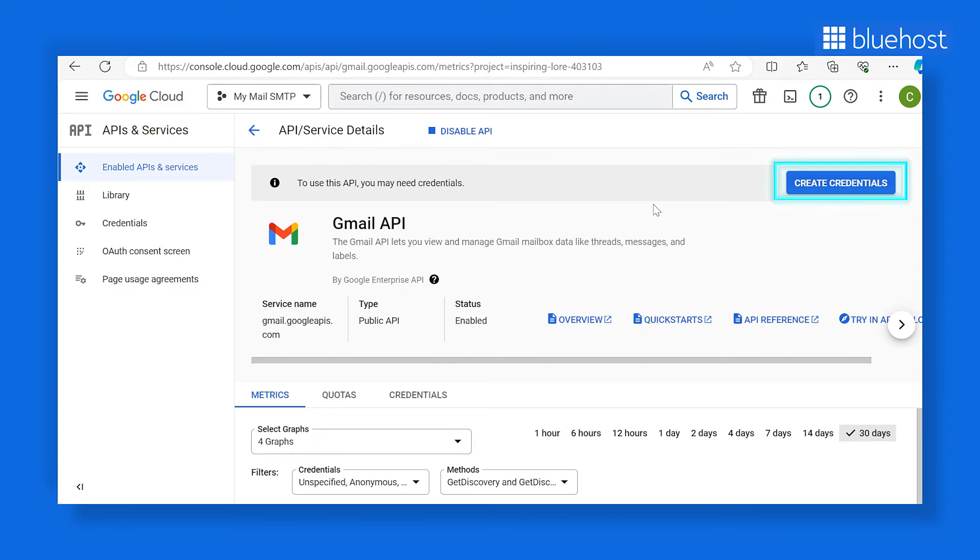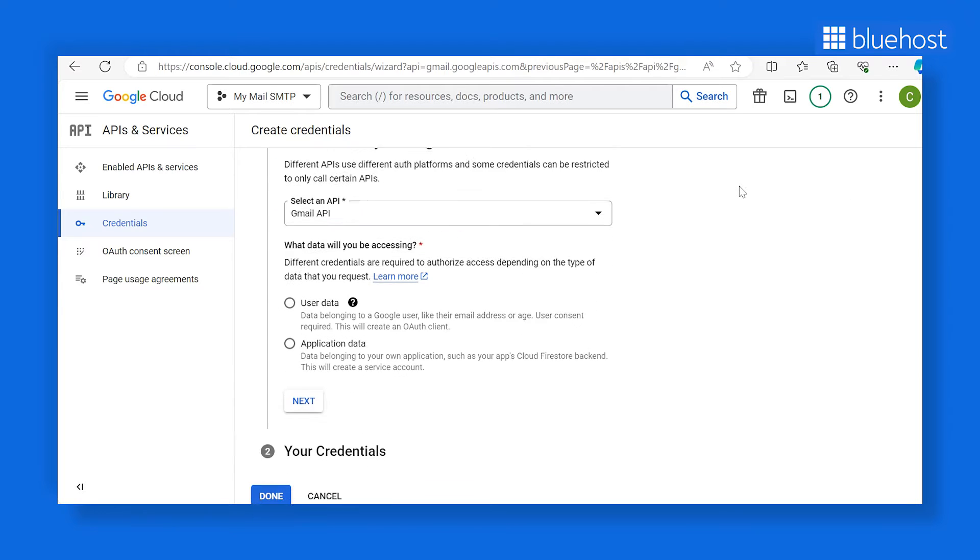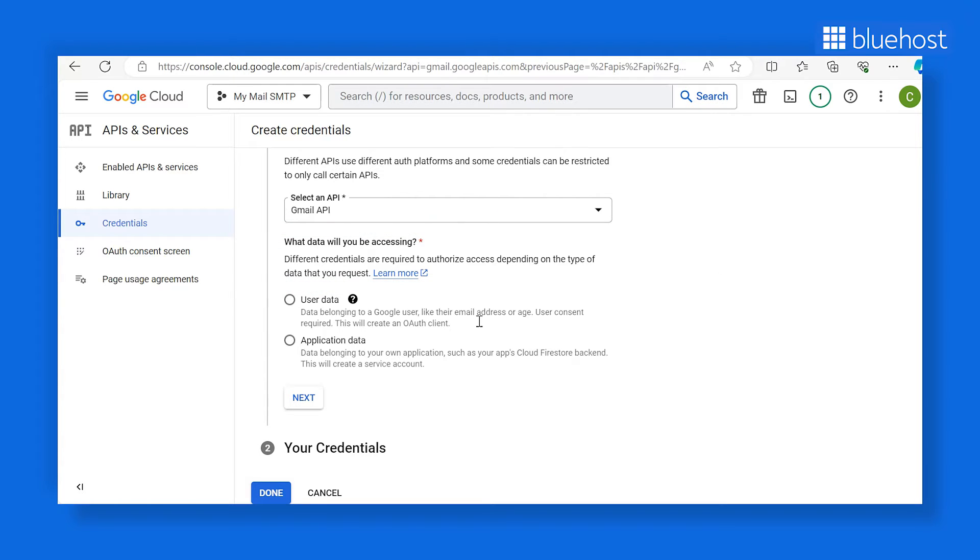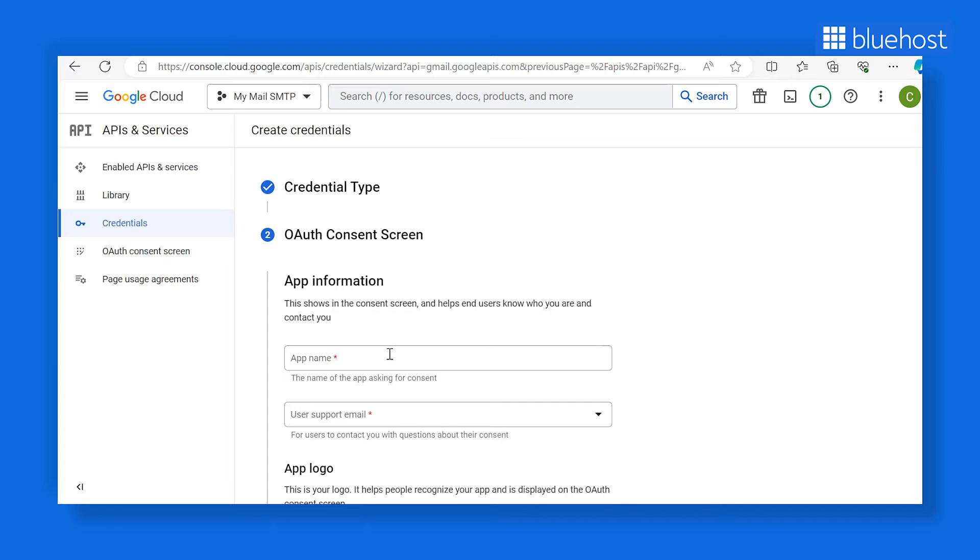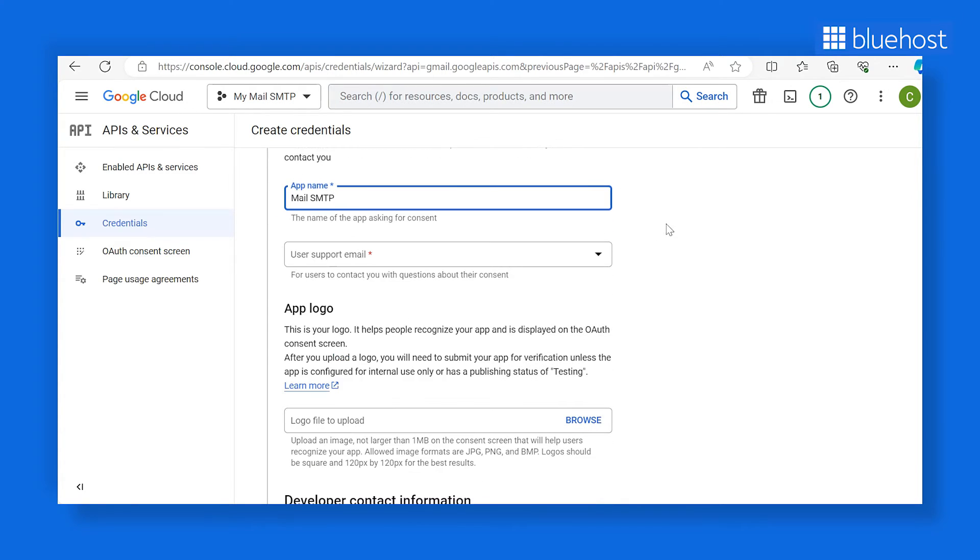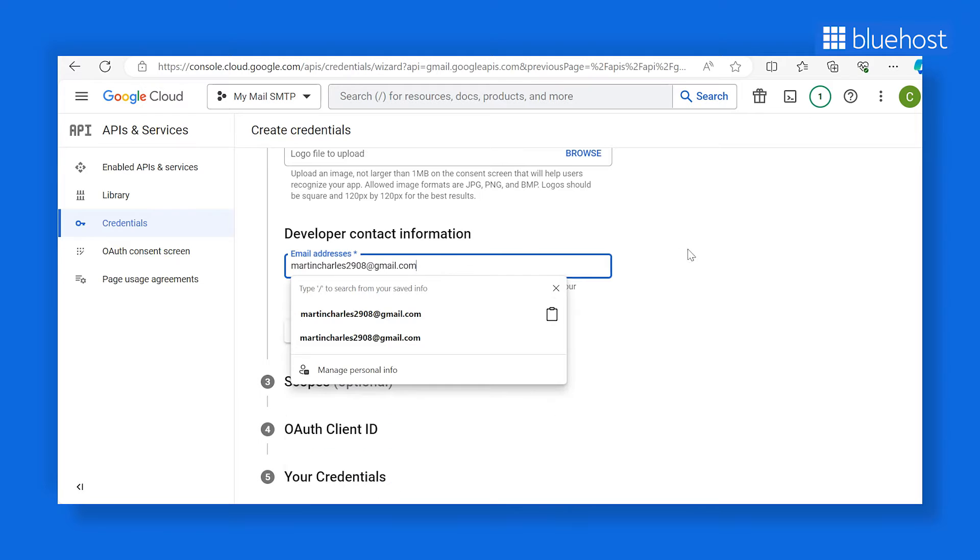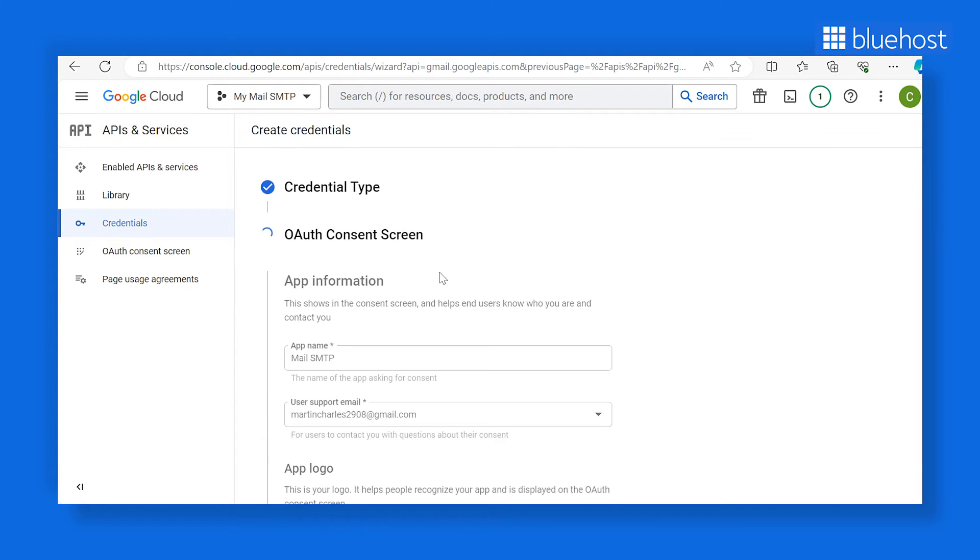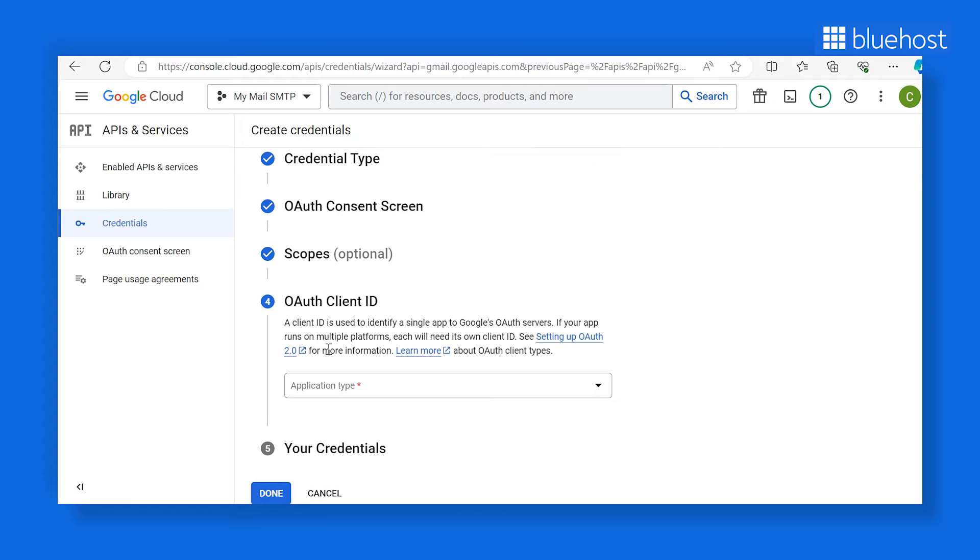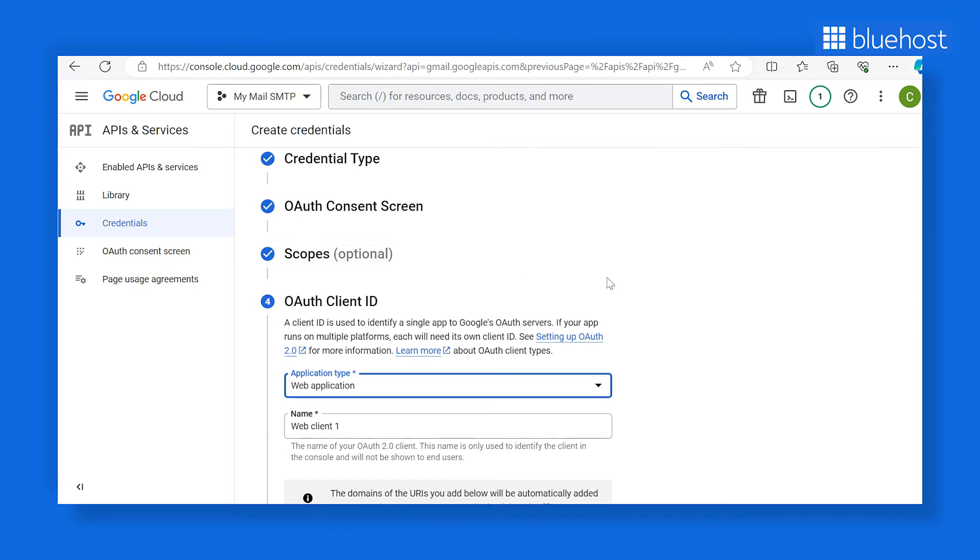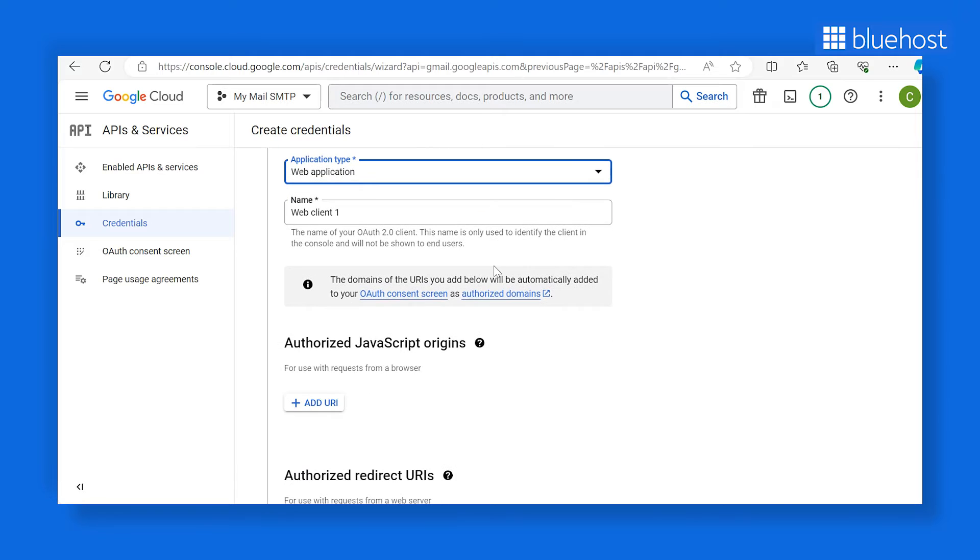Next, click on create credentials. You'll need to answer a few questions to proceed. For which API are you using? Select Gmail API. For what data will you be accessing? Choose user data and click next. Google will then request some basic information about your app. Feel free to name your app and select your email address for user support email. The app logo is optional. Enter your email address in the developer contact information field and click save and continue. Now in the application type dropdown, choose web application. You can keep the name field as is or customize it however you like. This name is just for console identification and will not be visible to others.